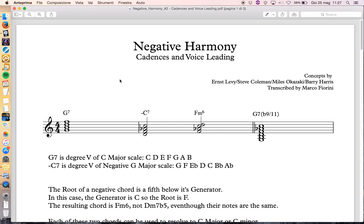Starting from a G7 chord, which is the five of the C major scale — if we want the negative version of this in C major, we have to find the negative scale, which is the negative G major scale. It's the scale built from the fifth going down with the same intervals as C major.